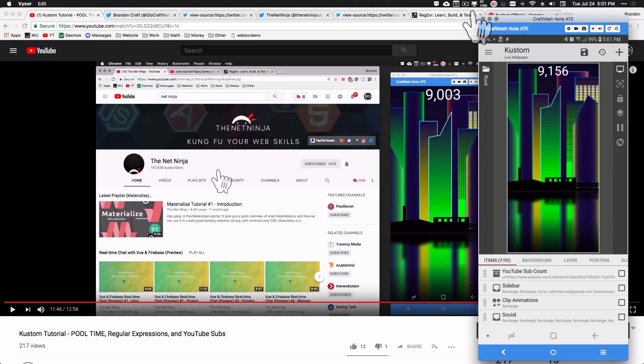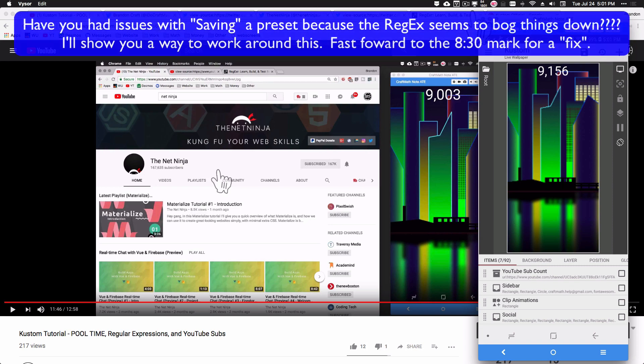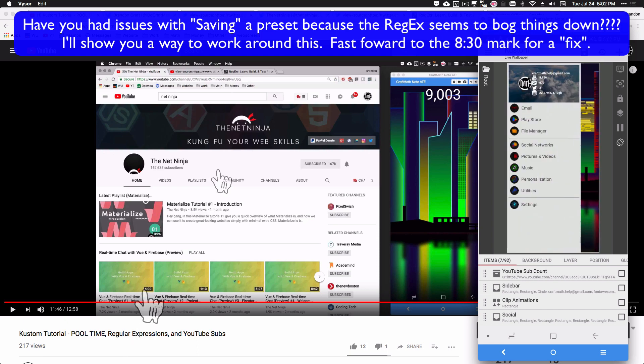In this video we're going to do some more regular expressions, working on the Twitter follower count — very similar to the YouTube subscriber count from last week. This may seem hacky, but I've been using this Google sidebar for over a month and haven't had any funky numbers returned. It works. You may run into an issue where it seems like the regular expression isn't working in KLWP.